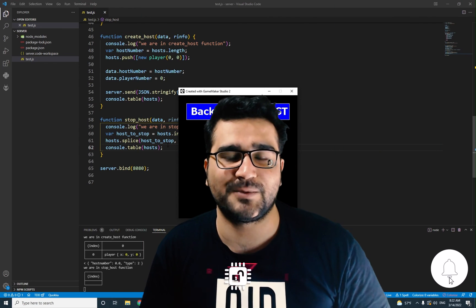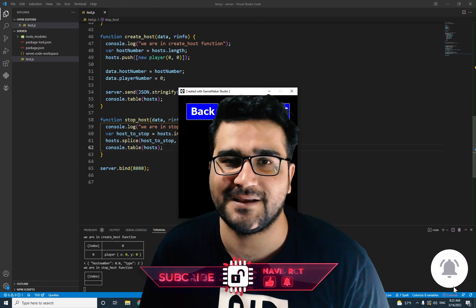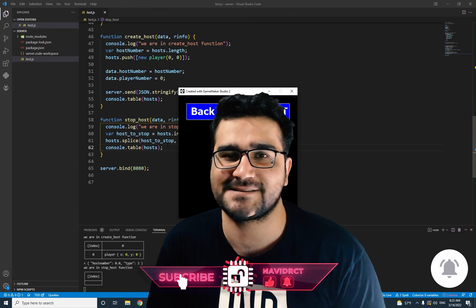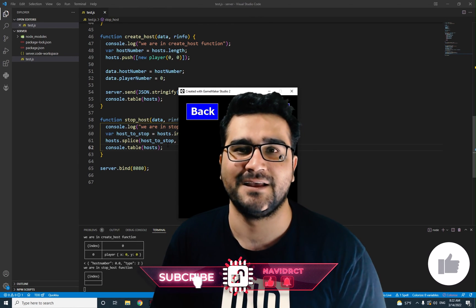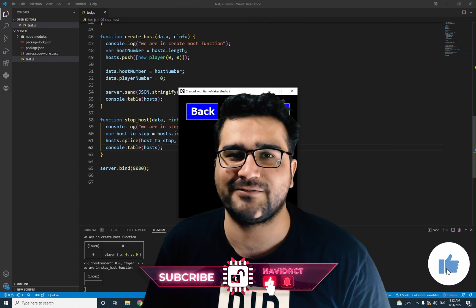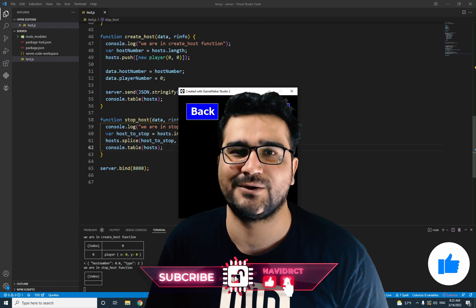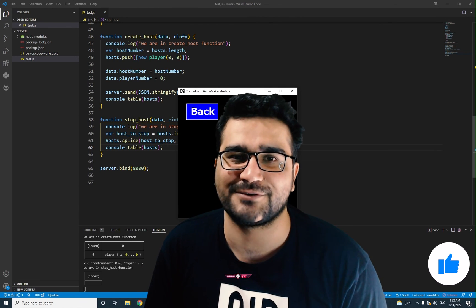I hope you liked this video. Please hit the like button and subscribe to my channel. It's my honor to have you at the end of this video. Thank you very much for watching. Bye.